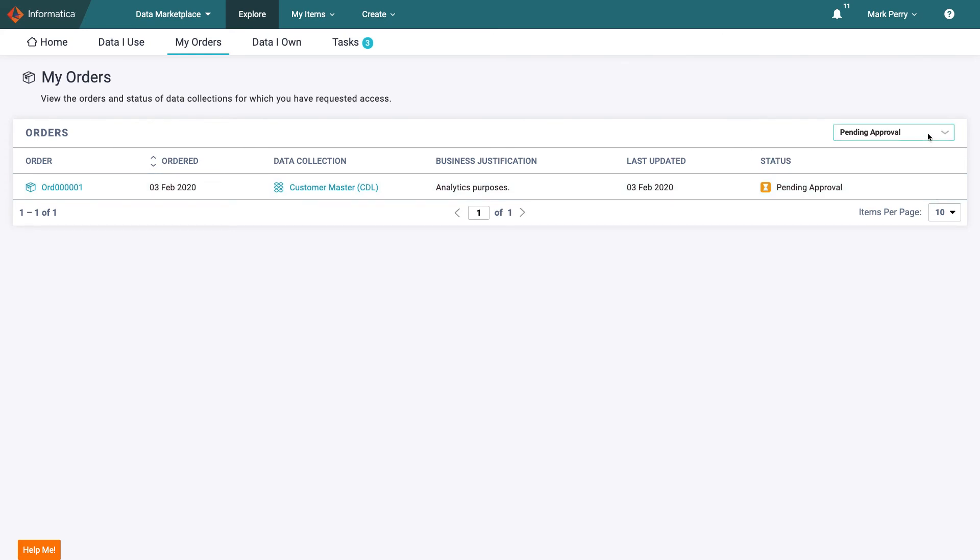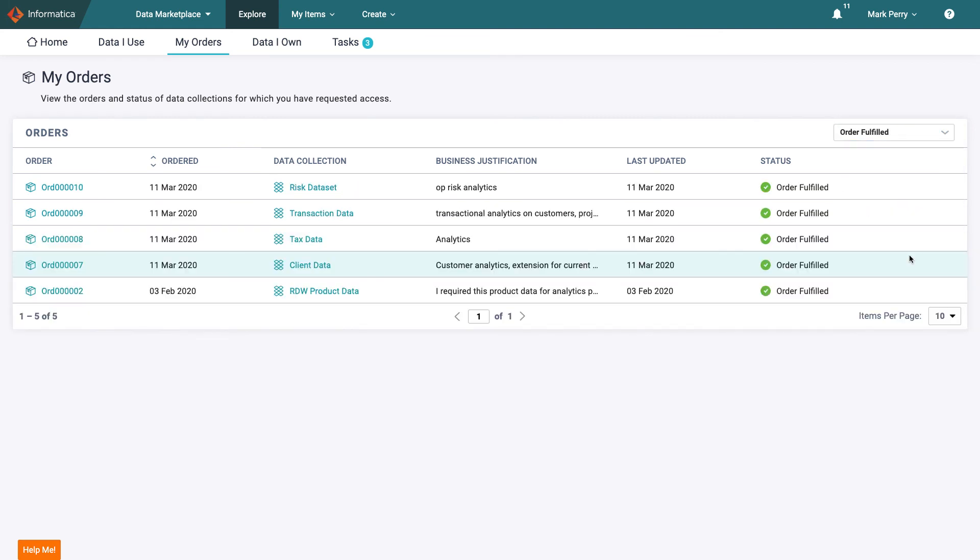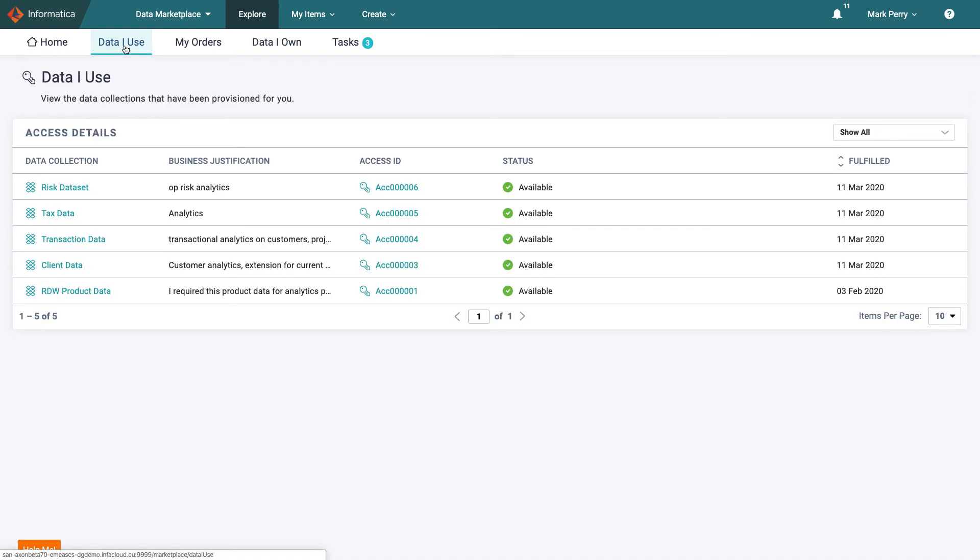By filtering on order fulfilled we can see the orders that have already been carried out. This will also correspond to the data sets listed in data I use. Soon when his order is followed through the customer master data set will appear here too and he will be able to get started on his next analytics project.